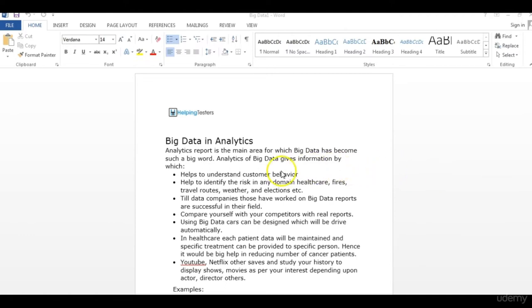The one line which explains the usefulness of Big Data is: analytical reporting is the main area for which Big Data has become such a big word. The information we are fetching out of this Big Data is really of great value. Big Data helps to understand customer behavior. Suppose I have an e-commerce website with data of one lakh people — the benefit I can make depends on how well I know those people.